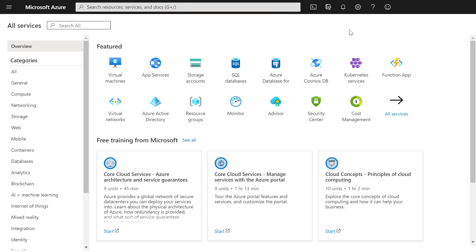To collect data from a Windows computer in a hybrid environment with Azure Monitor, we first need to create a Log Analytics workspace. If you already have a Log Analytics workspace, you can also use an existing one.